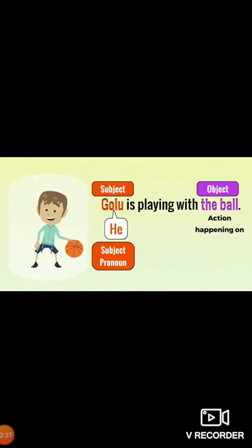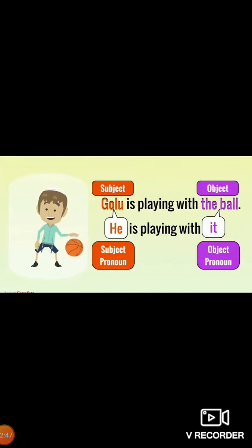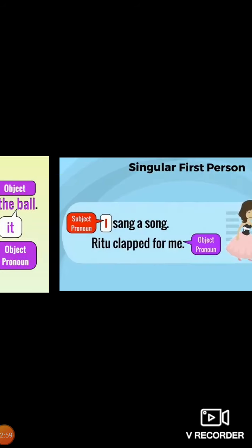Next example: Golu is playing with the ball. Golu is the subject pronoun — he is the doer of the action. The action is happening on the ball, so the ball is the object here. The ball has been replaced by the pronoun 'it', so 'it' is the object pronoun here.